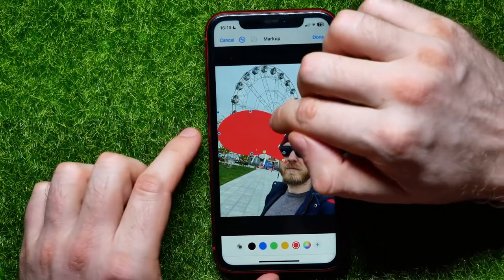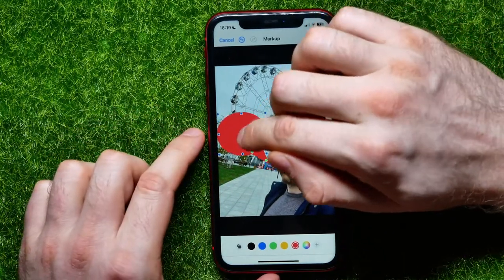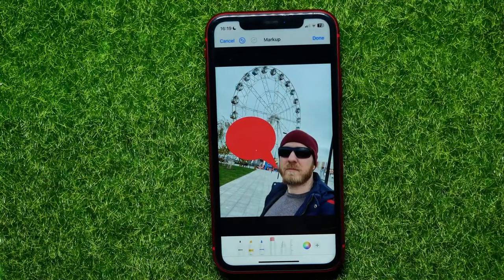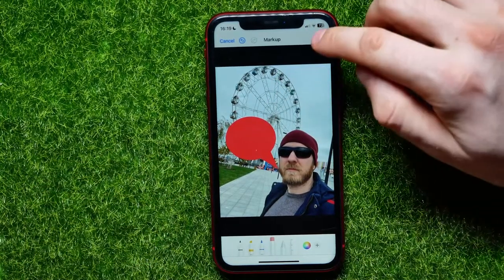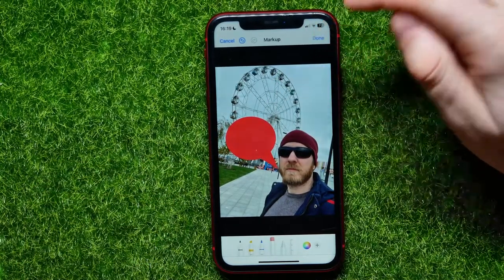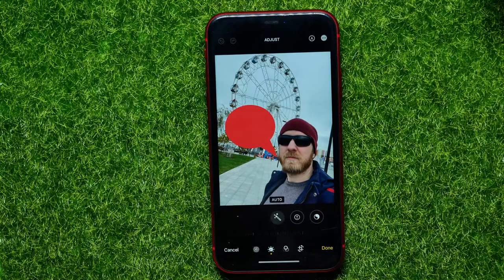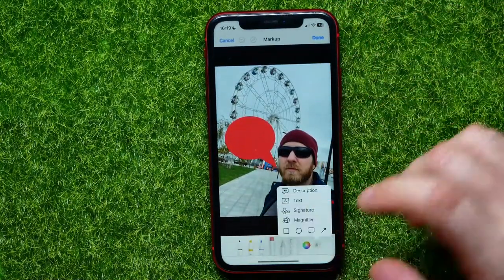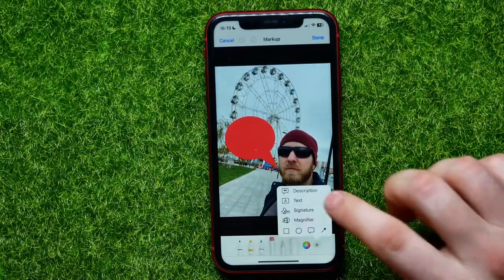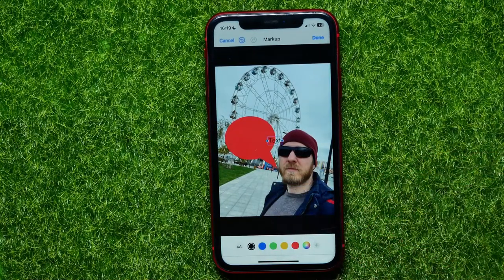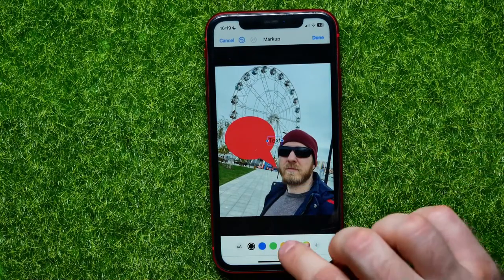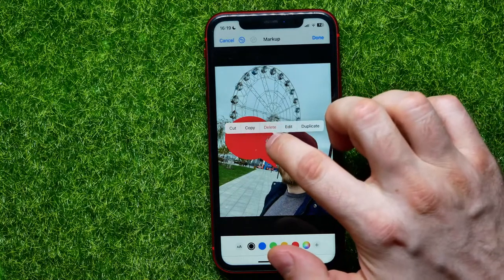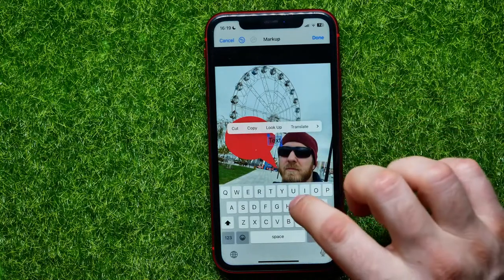I can place that bubble in any way that I want. After that I can hit Done, then open up that mode again, select Text, and then add a text field.